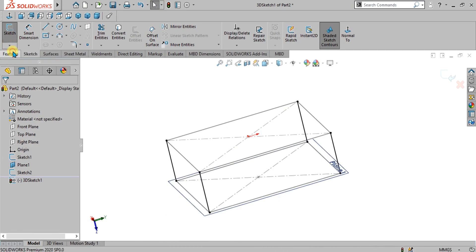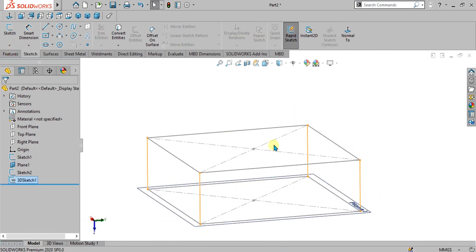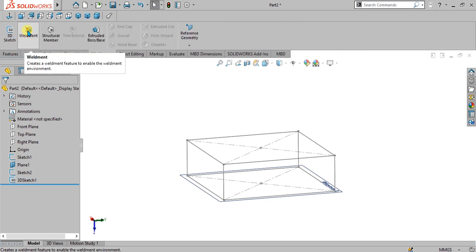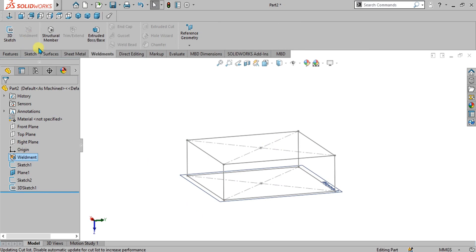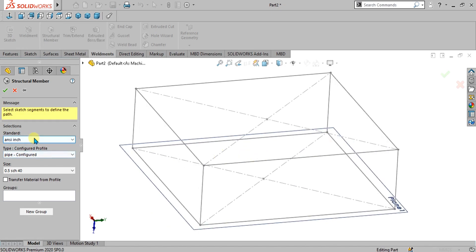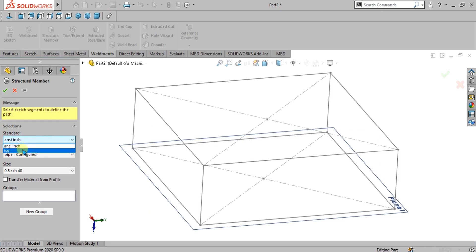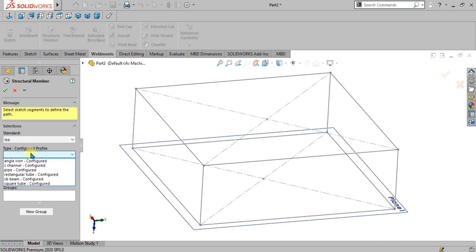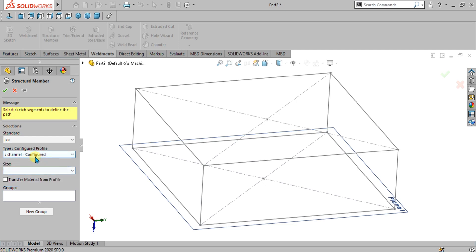Simply go to sketch and turn off the 3D sketch. Now go to the weldment tab and turn on the weldment environment by pressing this button. Now simply go to structural member. There are two types of standards: one is inch-based (ANSI) and the other is in millimeters or centimeters like ISO standard. These are configured profiles already saved in your weldment library. In the next video we will show you how to create a custom profile and save it in the SolidWorks weldment library.